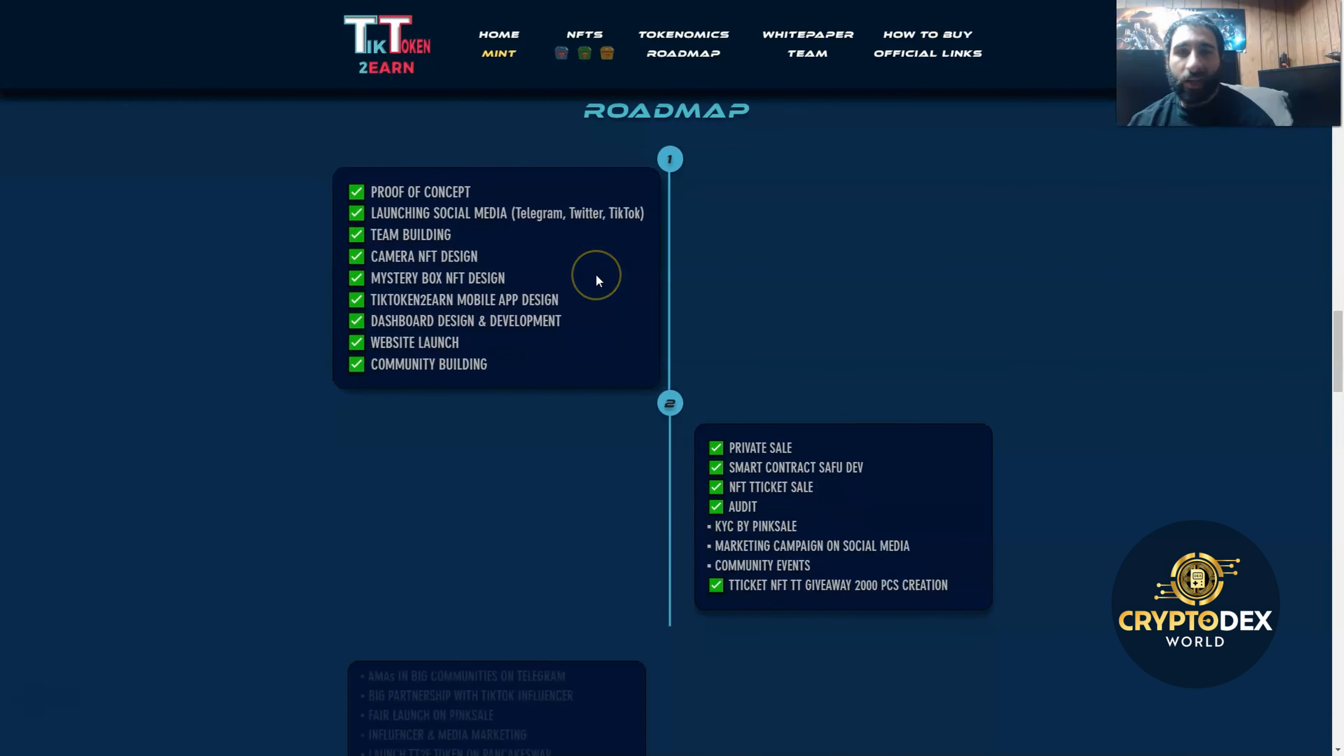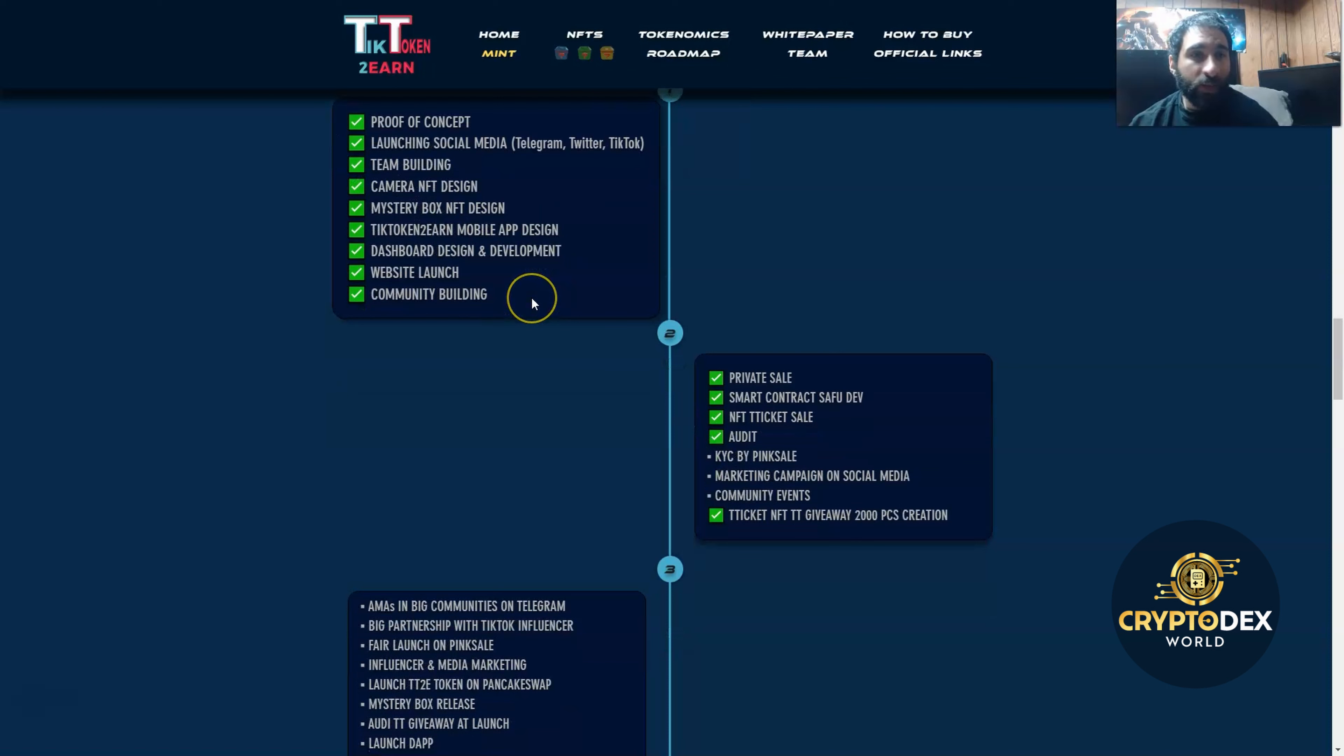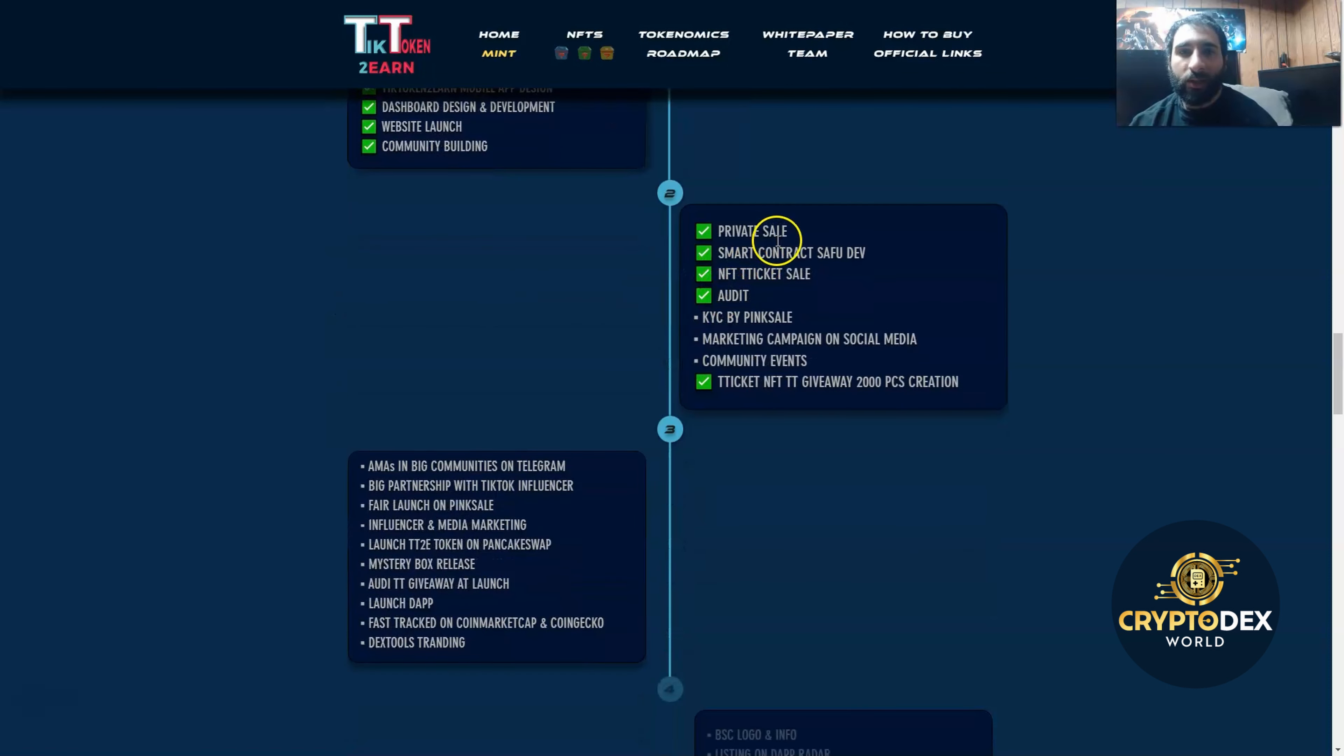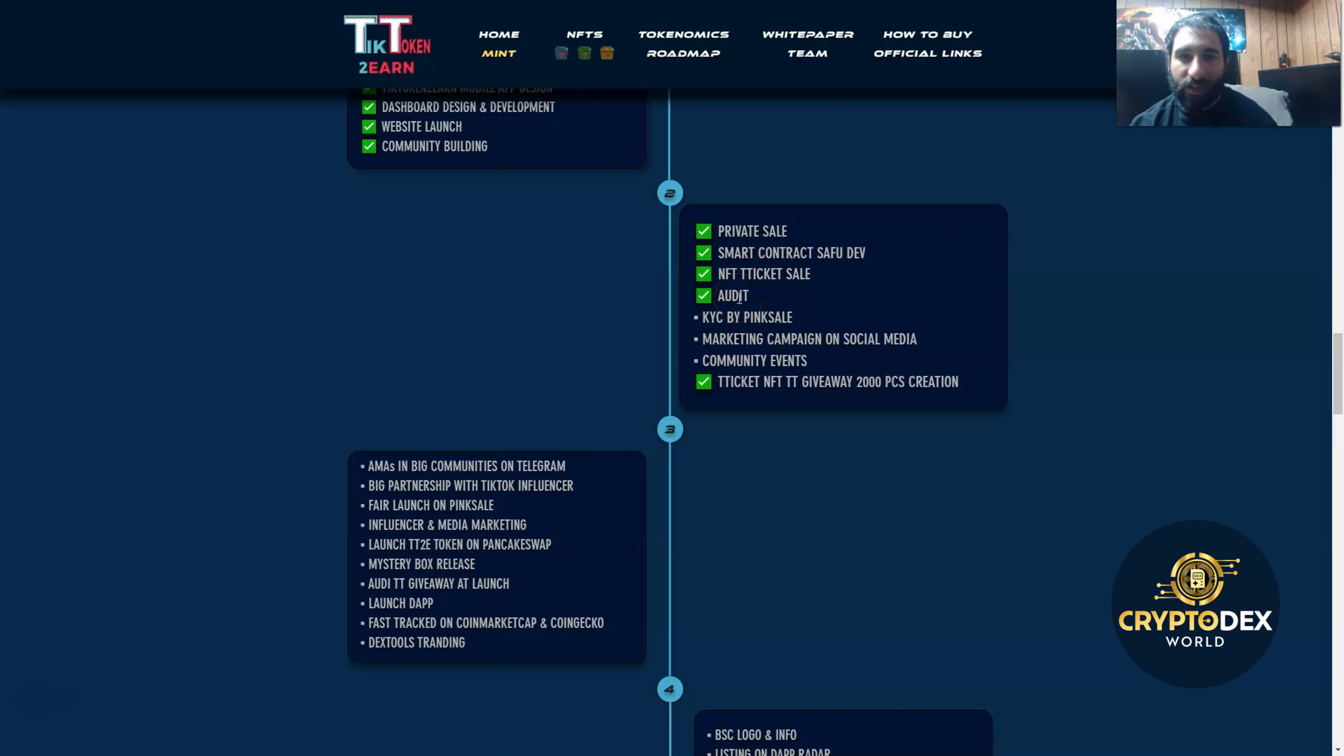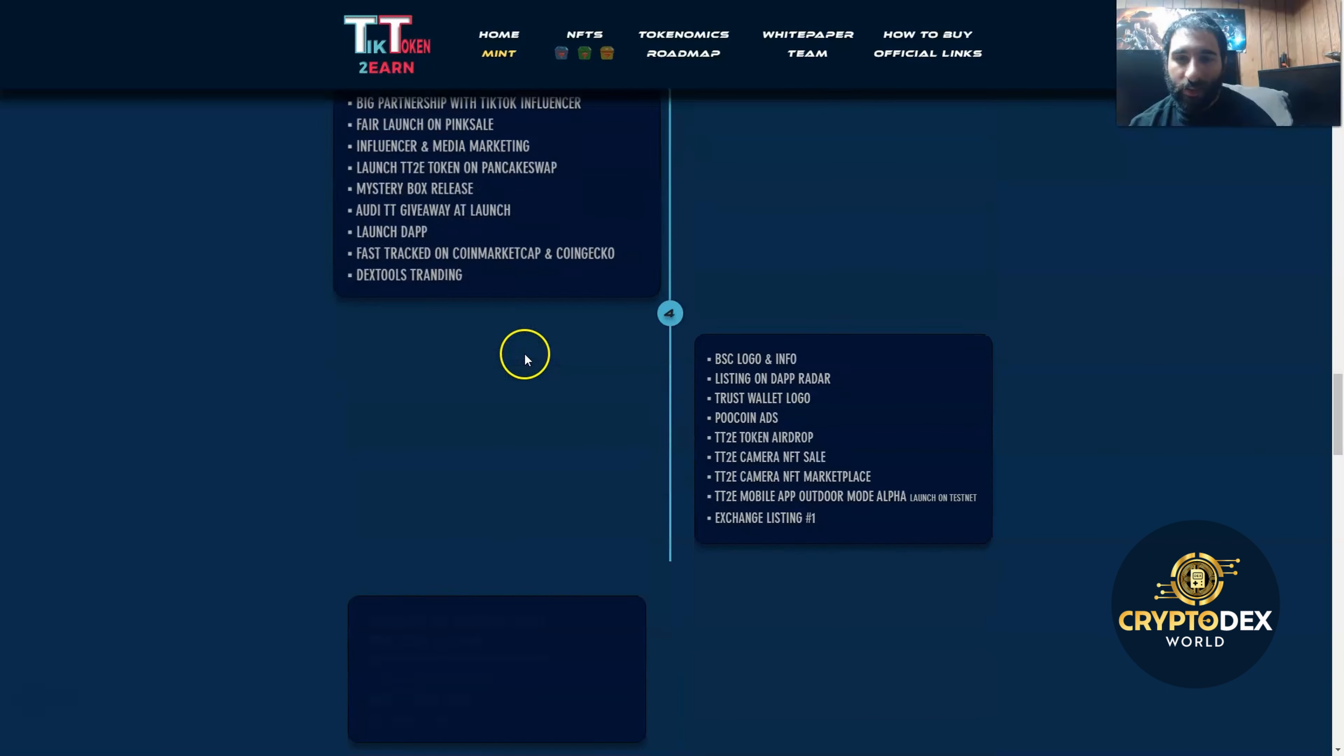The roadmap is going well as they have their proof of concept, team building, NFT design, and mystery box. They have the website, which we are on now, and they're building up the community. They're also working on the private sale, smart contract, NFT ticket sale, audit, and the NFT giveaway as well.